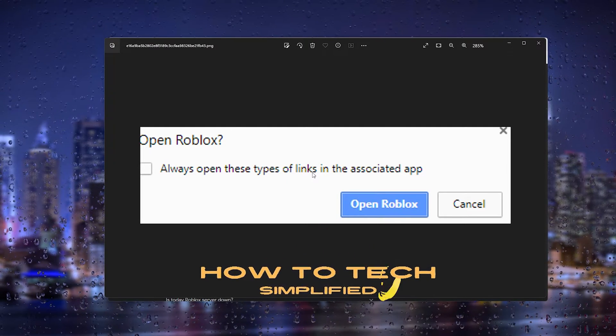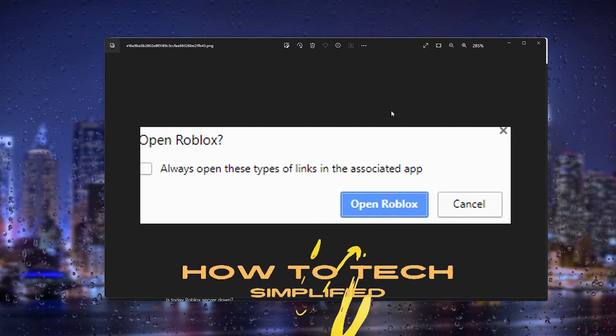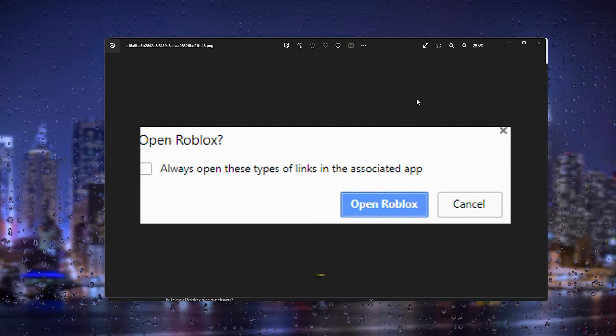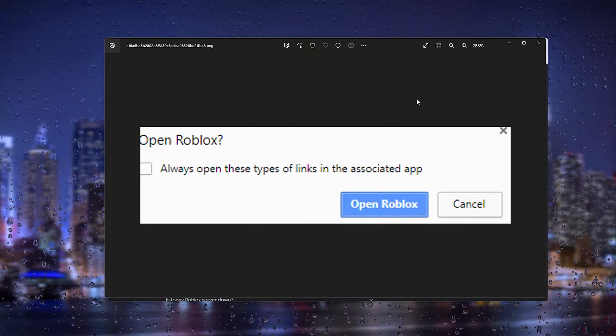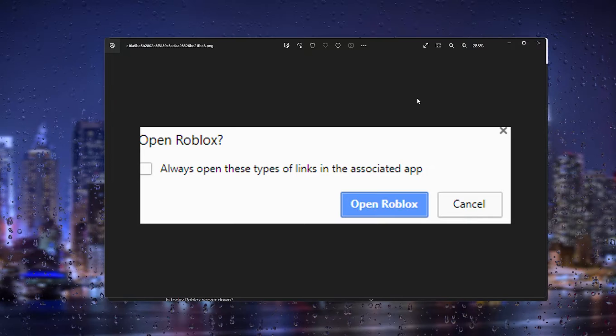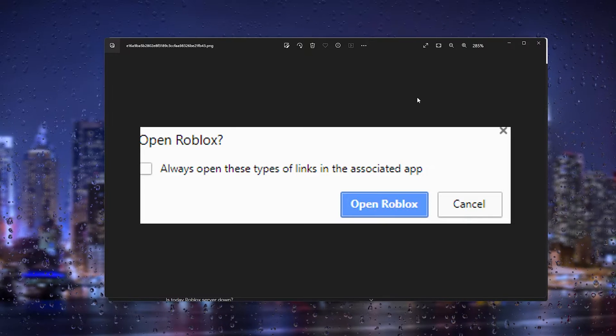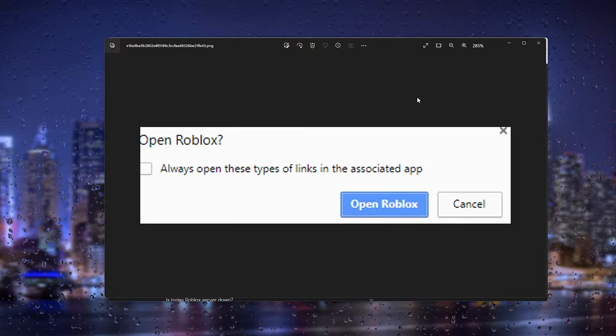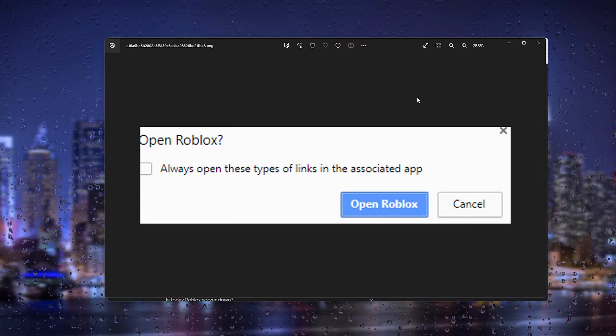Hey hello guys, it's HowToTechSimplified. In this easy tutorial today I'm going to show you how to fix the Open Roblox protocol URL error.